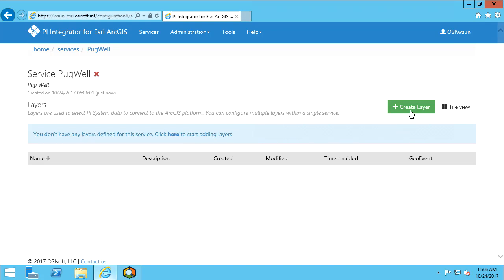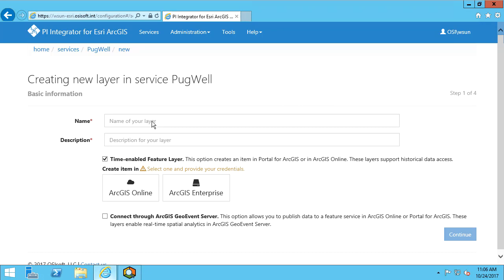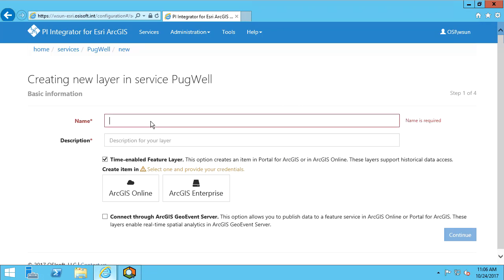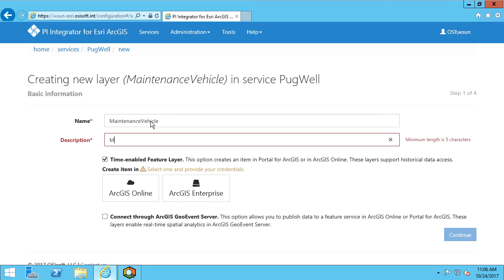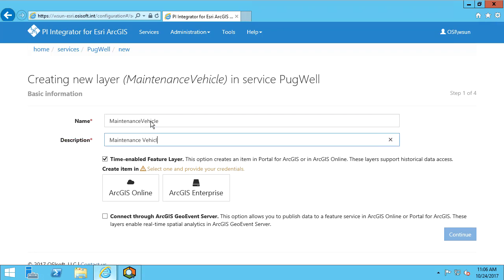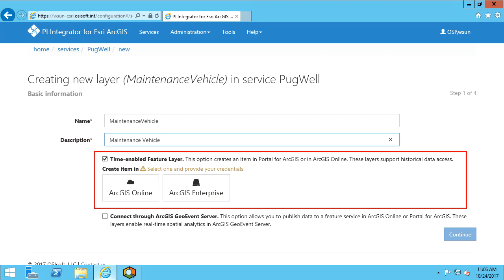Next, we want to create a layer. We will give the layer a name and description as well. Here, we want to ensure that the time-enabled feature layer option is selected.